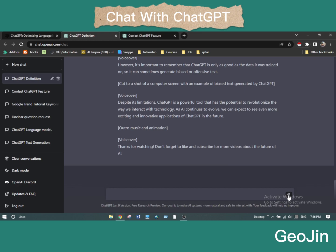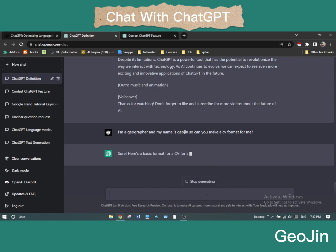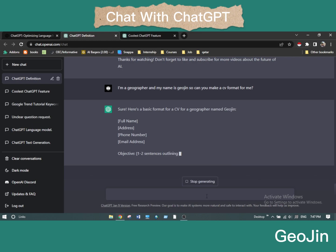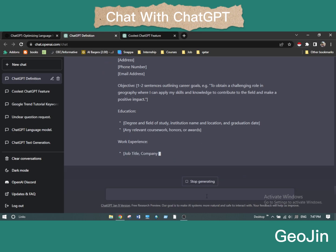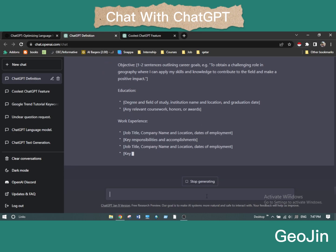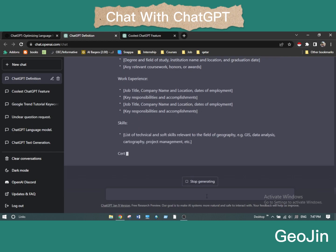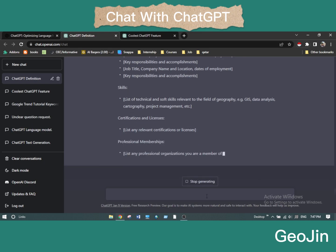You can even make your CV — you can give a hint like 'I am a geographer and my name is Geogen, can you make a CV format for me?' It will definitely give you a CV format. Here it is writing the objectives: 'To obtain a challenging role in geography where I can apply my skills.' It is super helpful that it gives you a guide on how to write your CV.